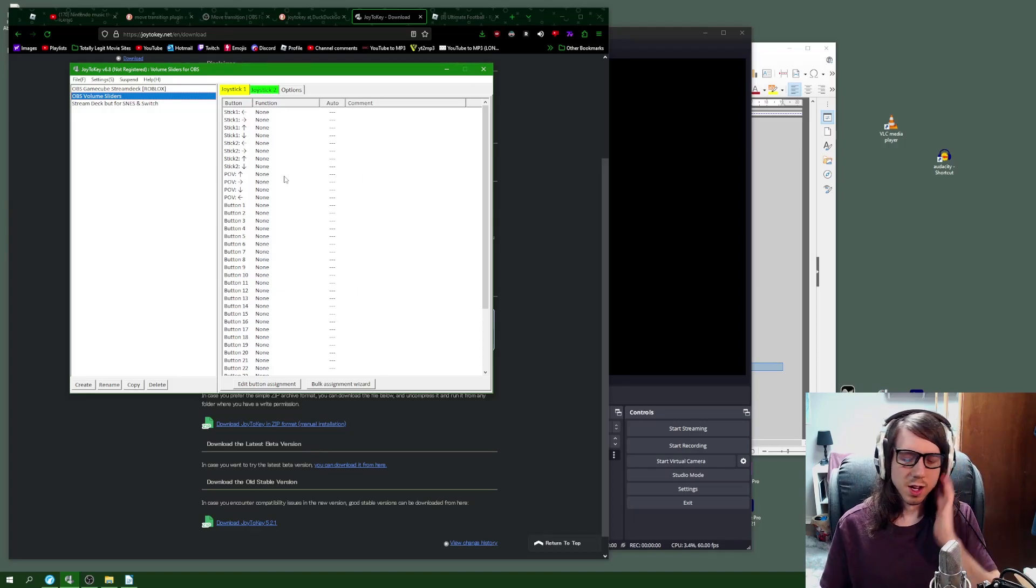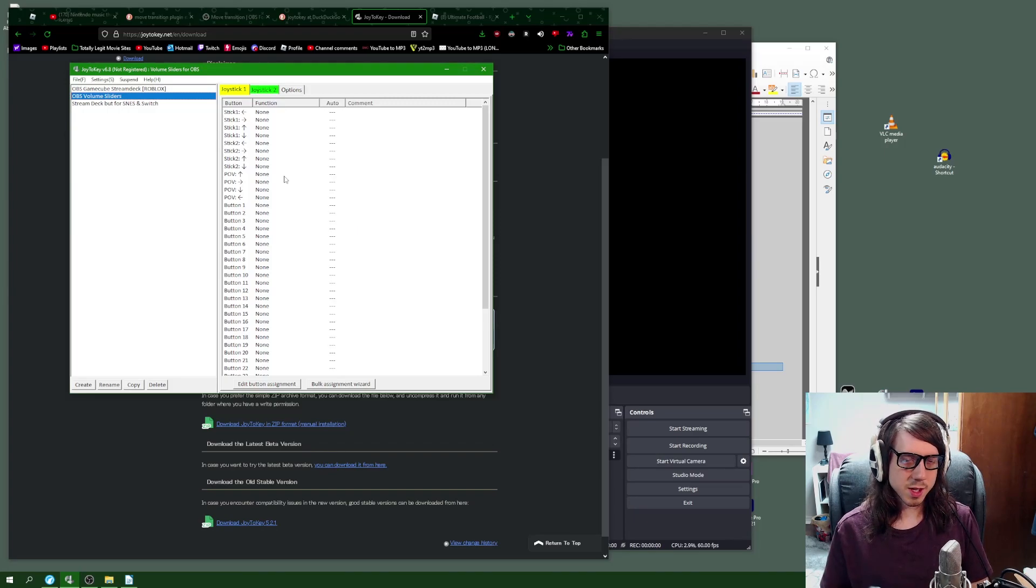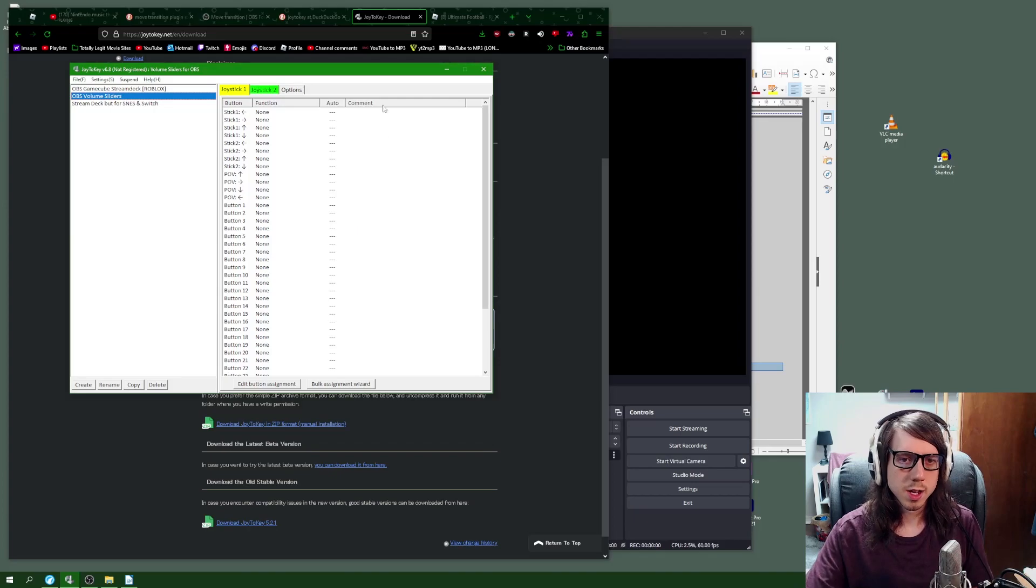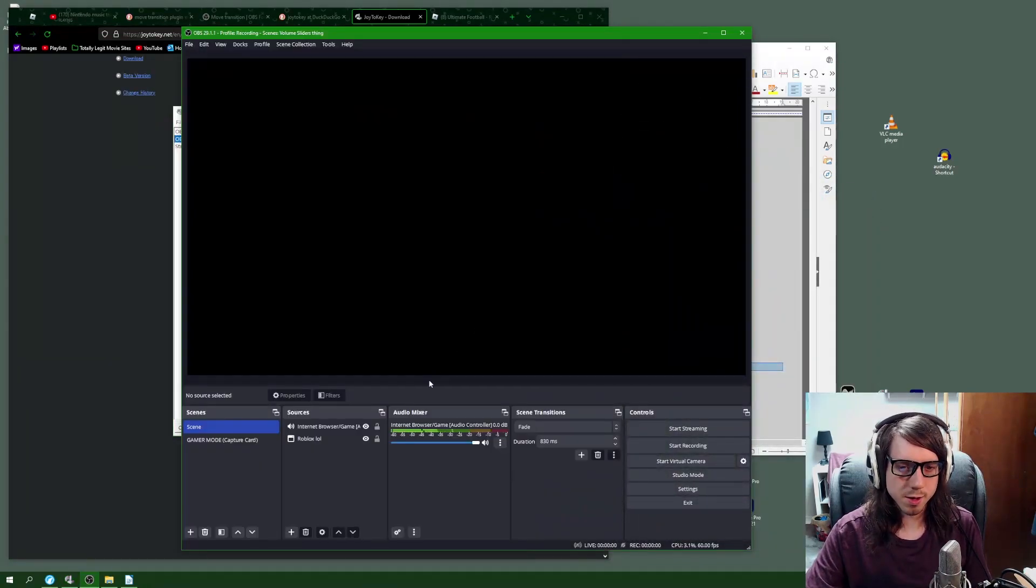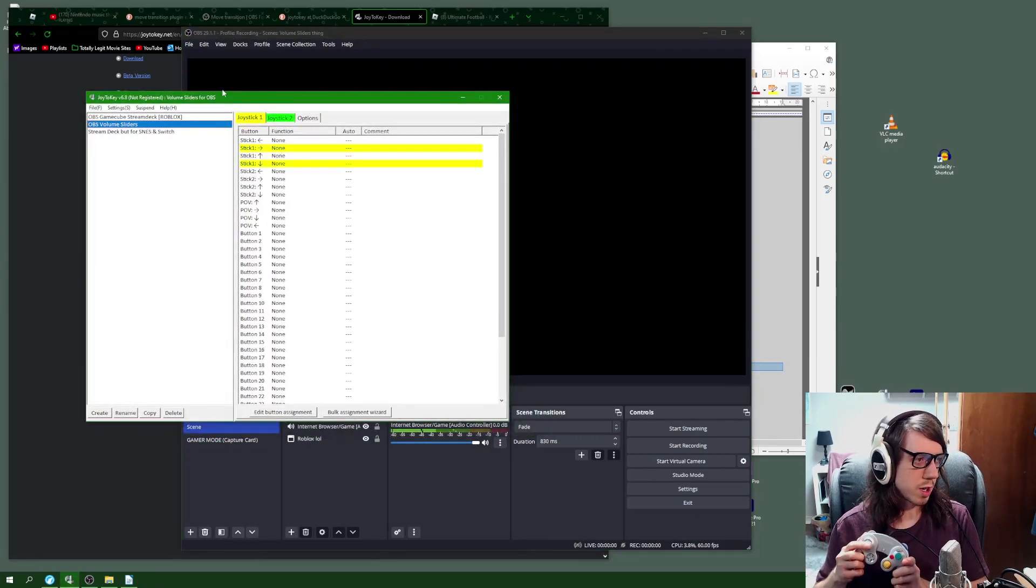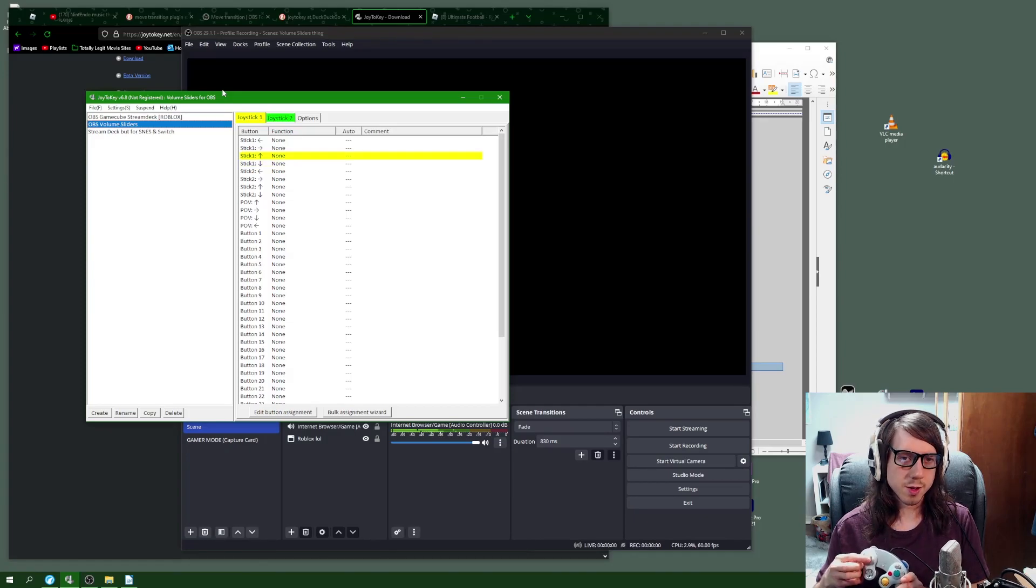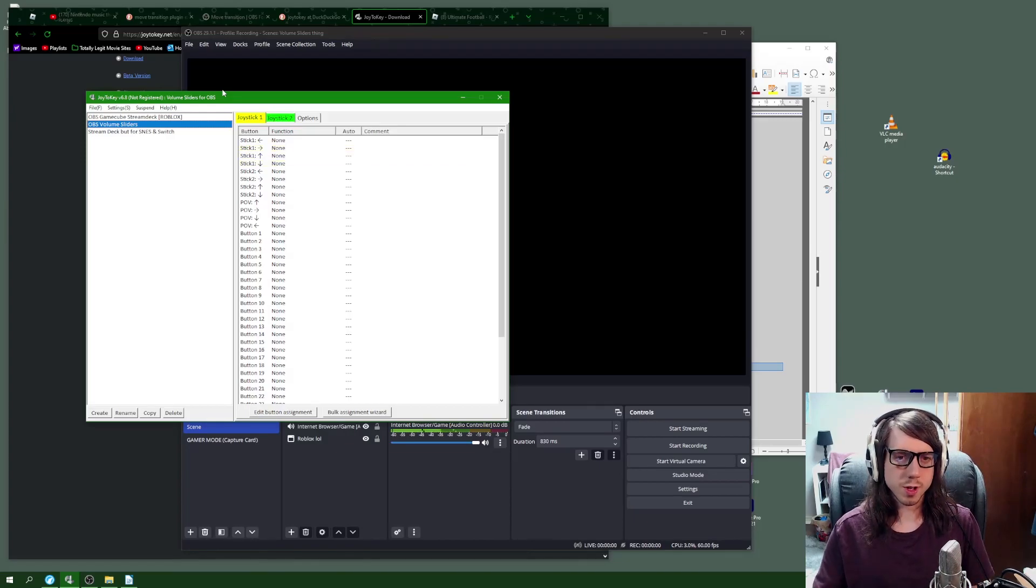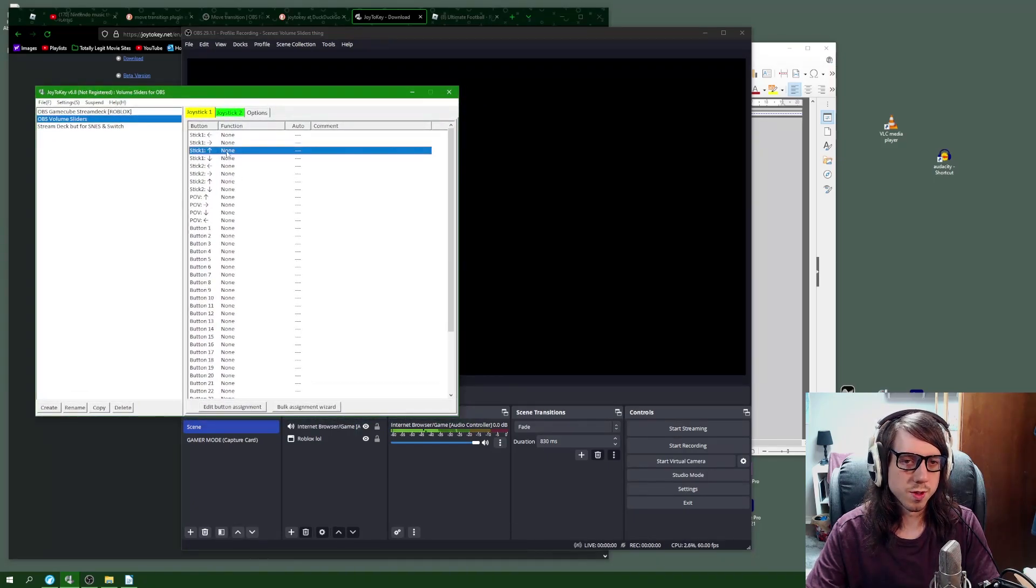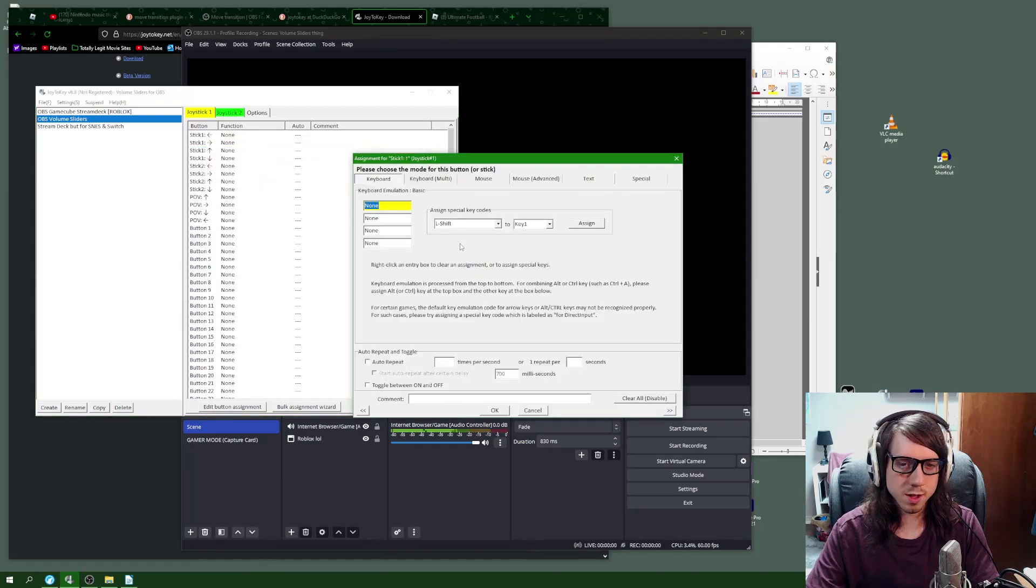I'm going to identify the controls physically that I want to use. I want to use the gray joystick here and I want to use the up and down. I can see it's stick up and stick down, stick one up and stick one down on joystick one. We're just going to repeat the same controls in here. We're going to right click the button that we've chosen, click edit this assignment.